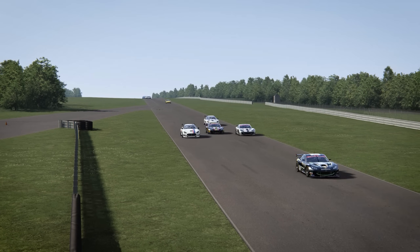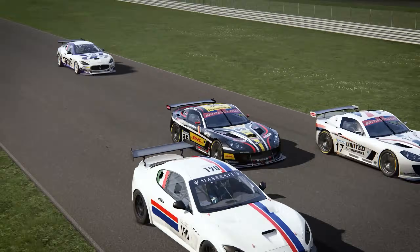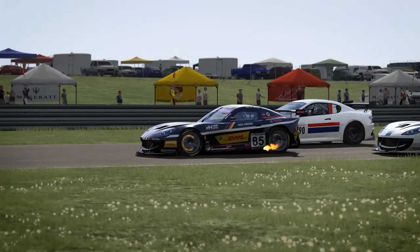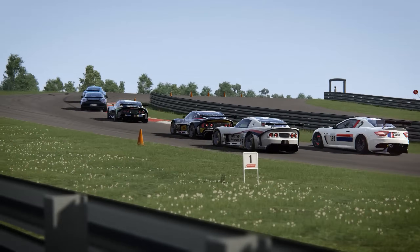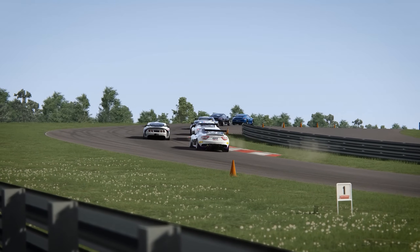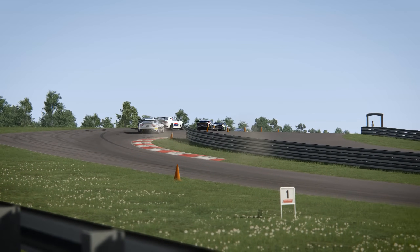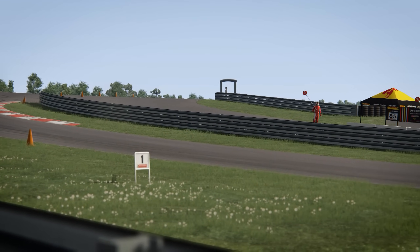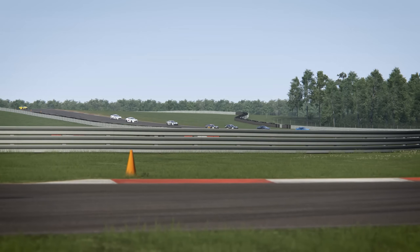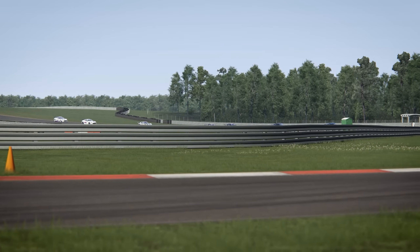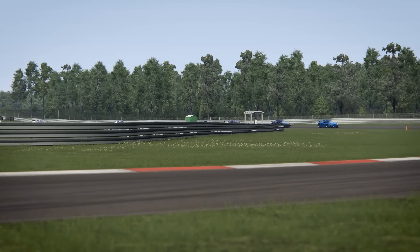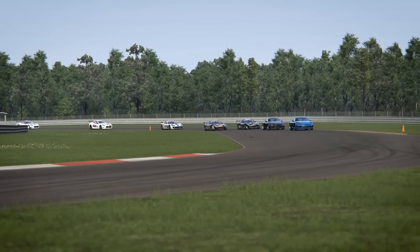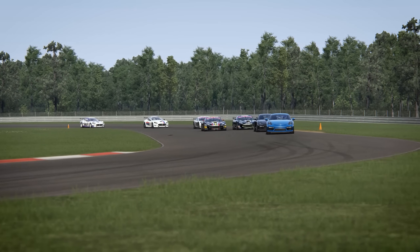Because increasing the rake doesn't significantly increase drag, it's a great way of generating rear downforce free of charge. So a common approach is to get the floor and diffuser producing as much downforce as possible by setting the ride height and rake, and then using the wings and/or splitter to balance the car.